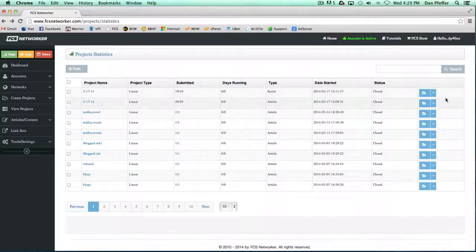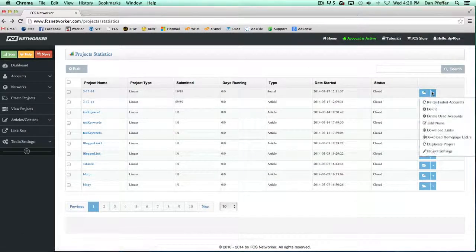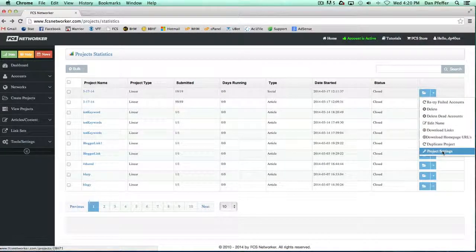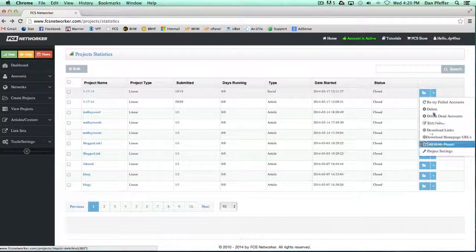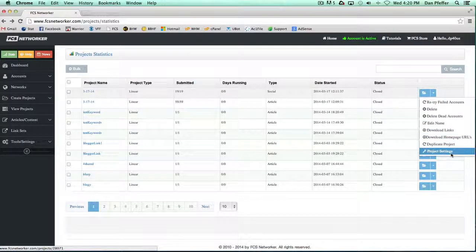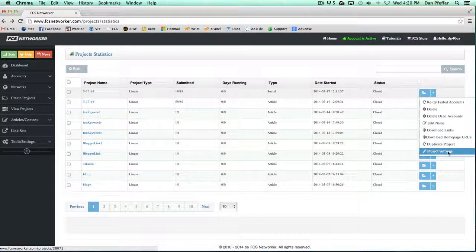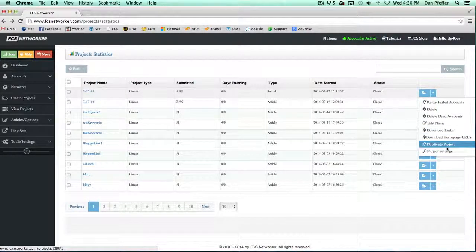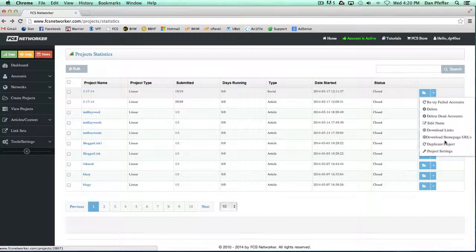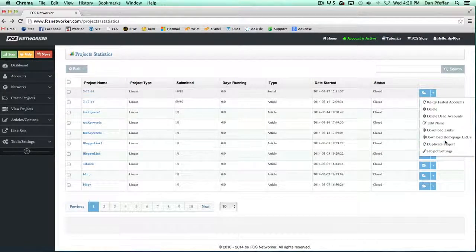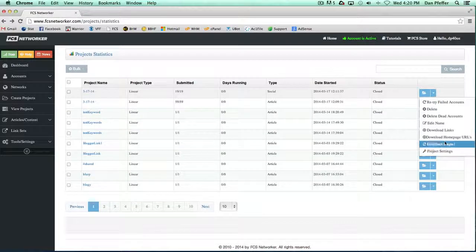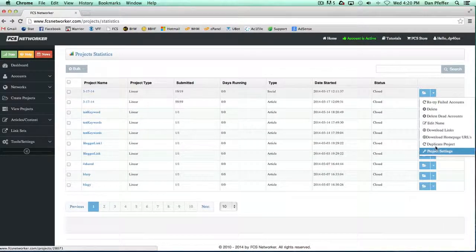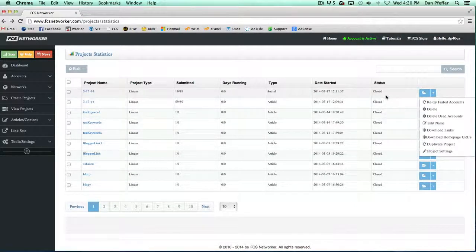And if a project is still pending, you'll have an option to edit some of the settings. Can't edit all the settings of a project, but a bunch of them you can edit. And that would be in between these two, but right now I have no projects running.